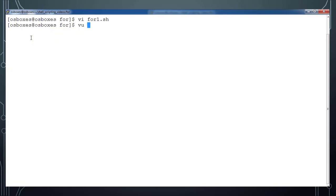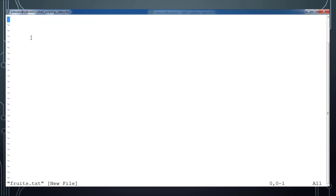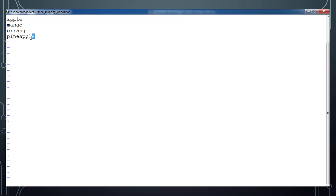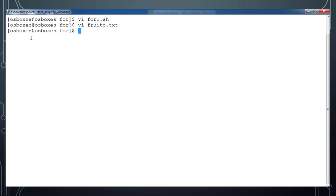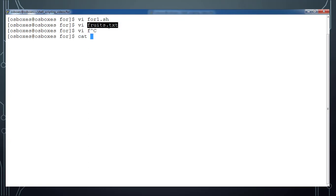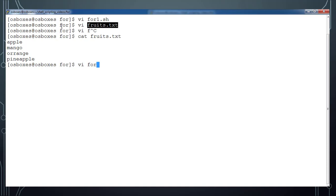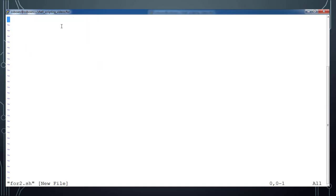Now let me write a file called fruits.txt. I'll write the values: apple, mango, orange, pineapple, and save it. This is the file I created, and if you see the content it looks like this: apple, mango, orange, and pineapple. Now I'm creating another script file called 'for2'.